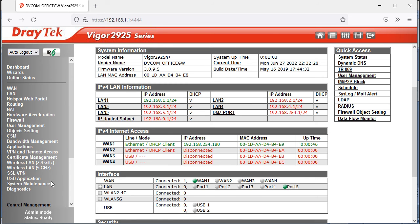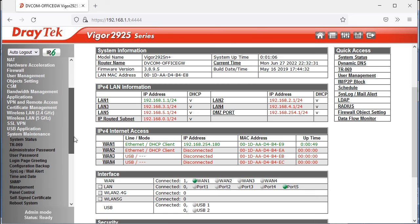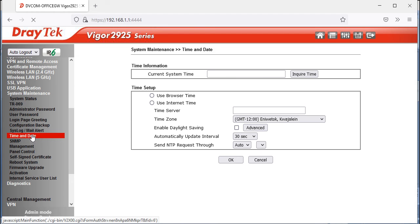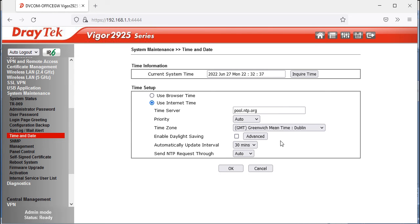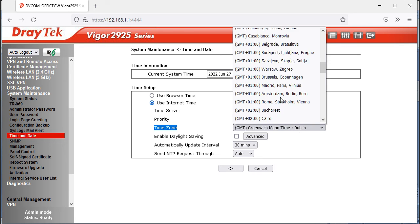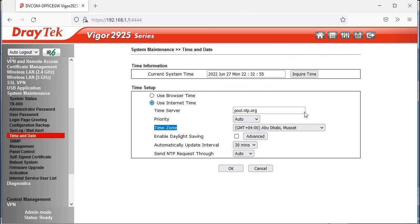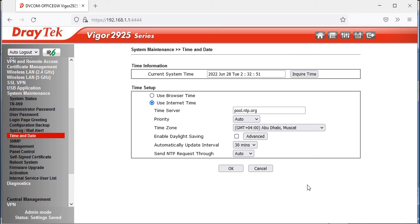Next, I'll show you how to change the time and date. Go to System Maintenance > Time and Date. By default, it's set to Dublin. Select the time zone for your country — it will automatically sync with the global NTP server pool.ntp.org. I'm in Dubai, so I'll select GMT+4 (Abu Dhabi, Muscat). Click OK.